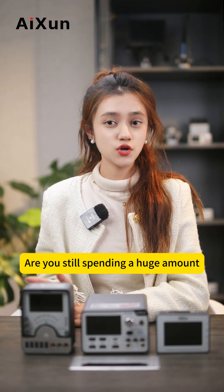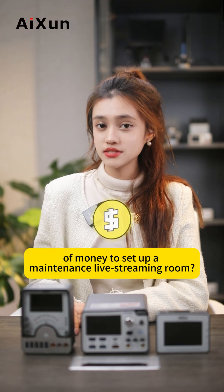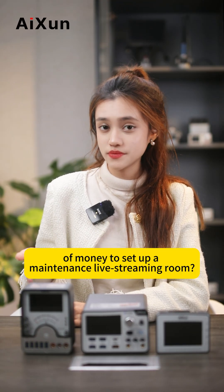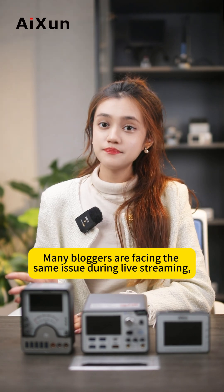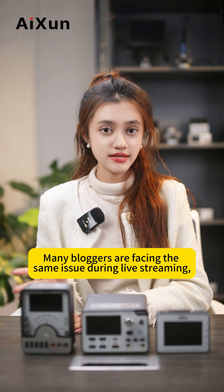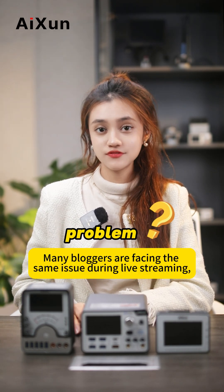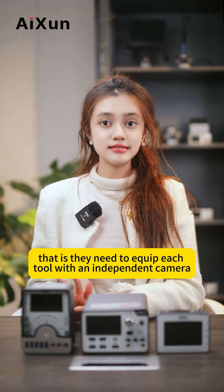Are you still spending a huge amount of money to set up and maintain a live streaming room? Many bloggers are facing the same issue during live streaming.